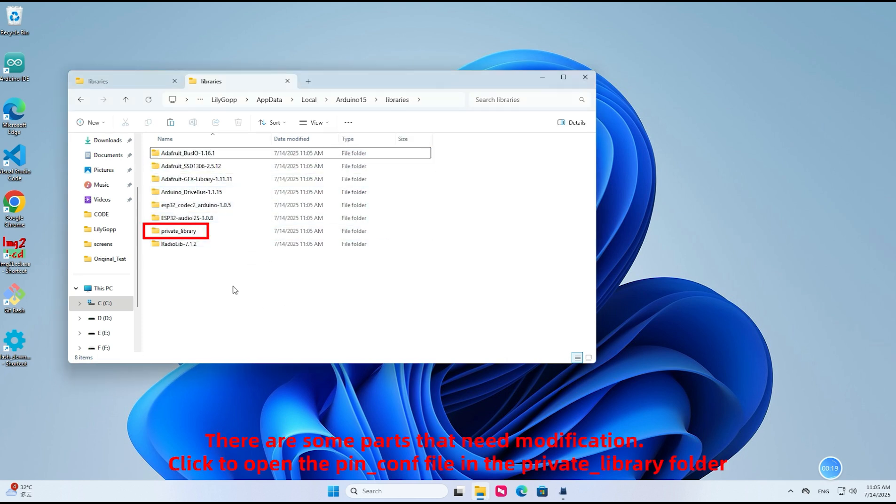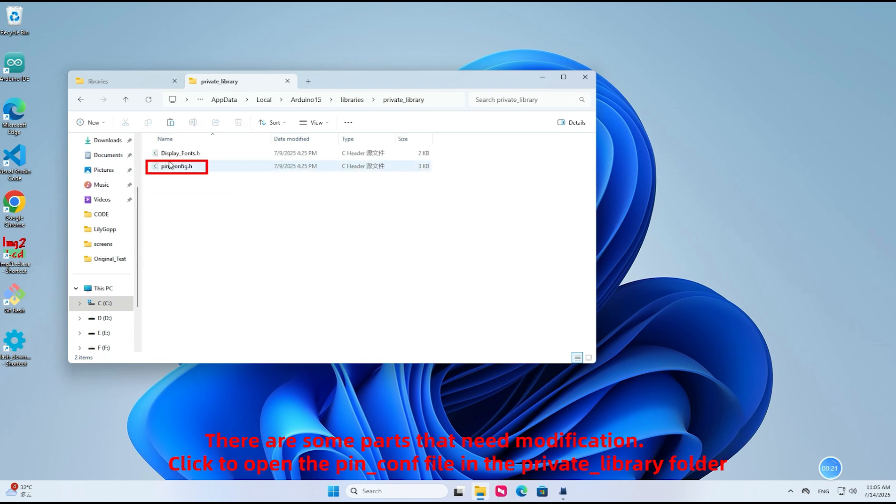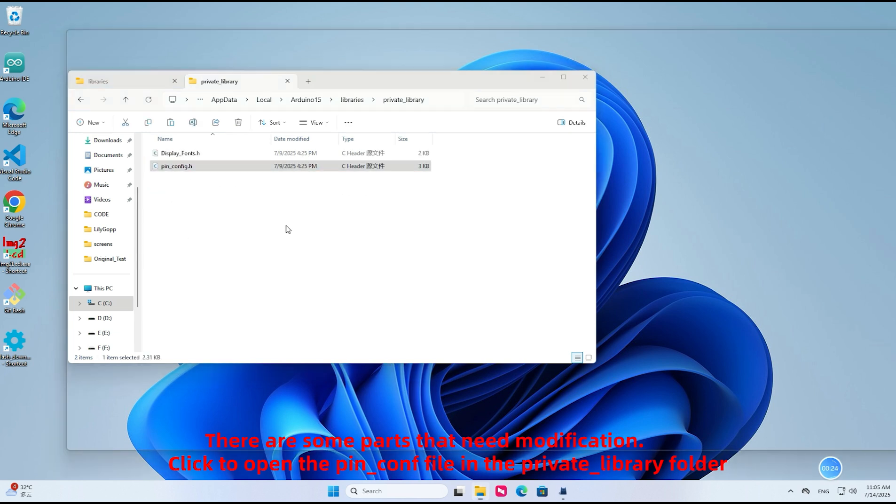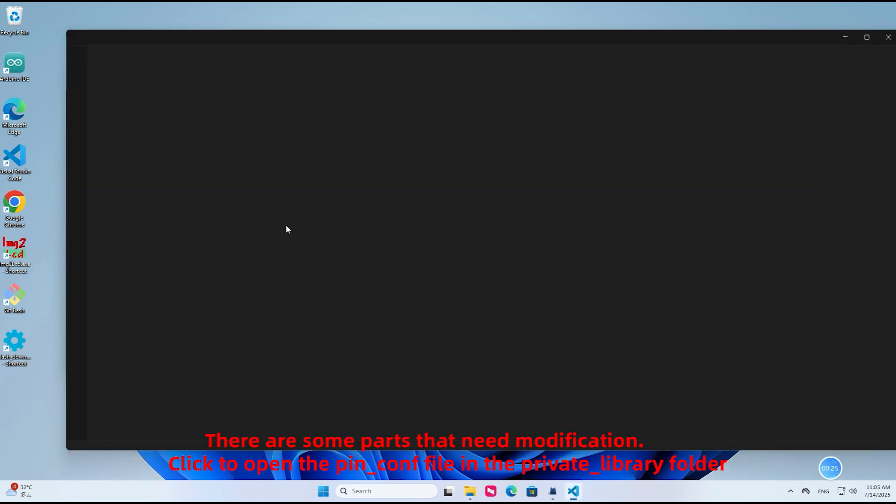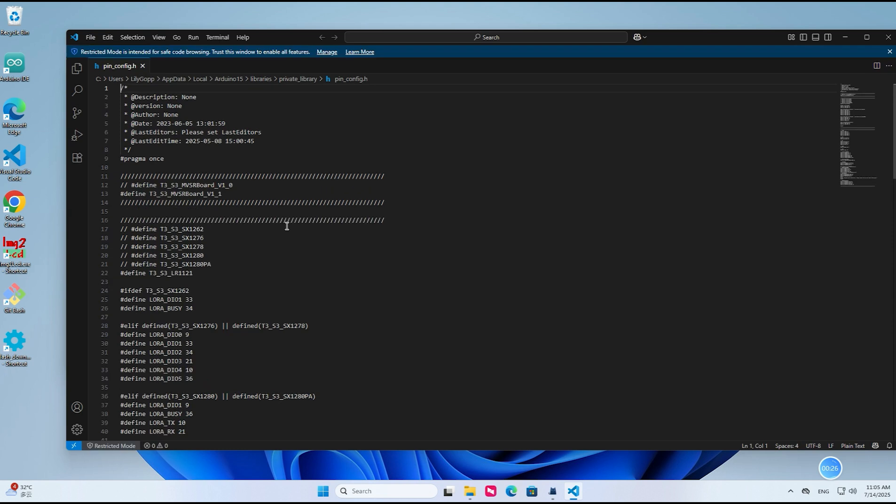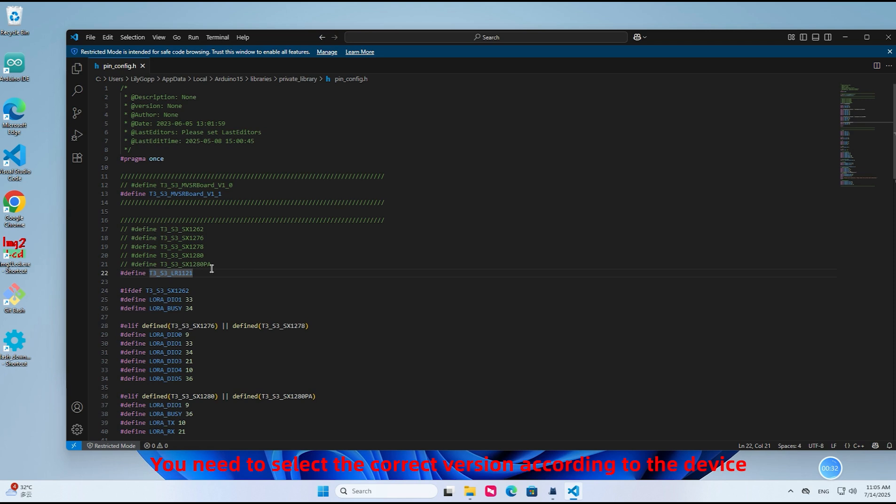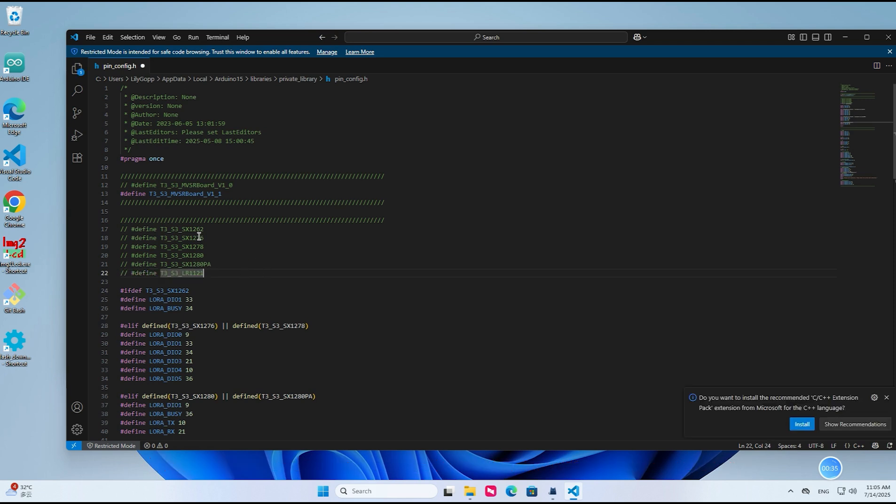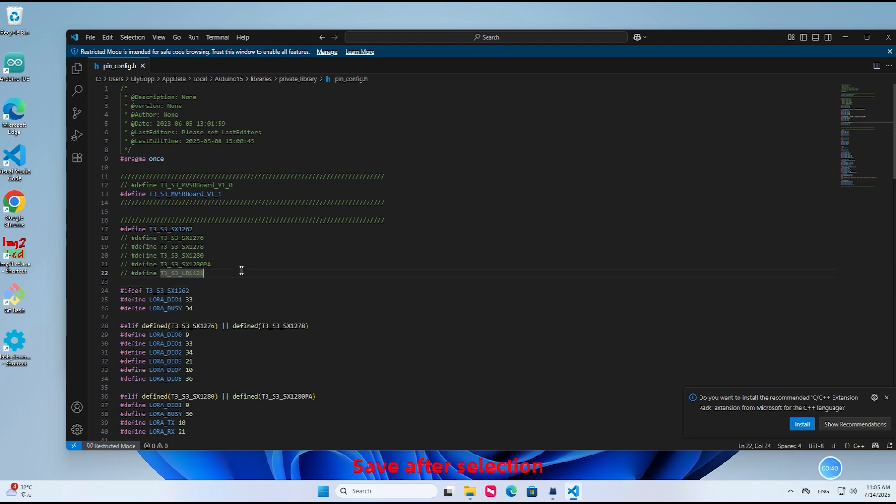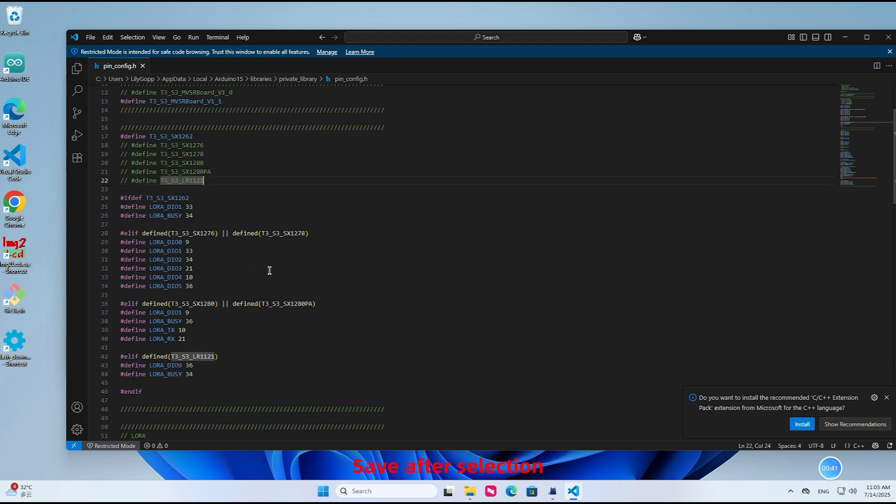There are some parts that need modification. Click to open the pin_config file in the private_library folder. You need to select the correct version according to the device. Save after selection.